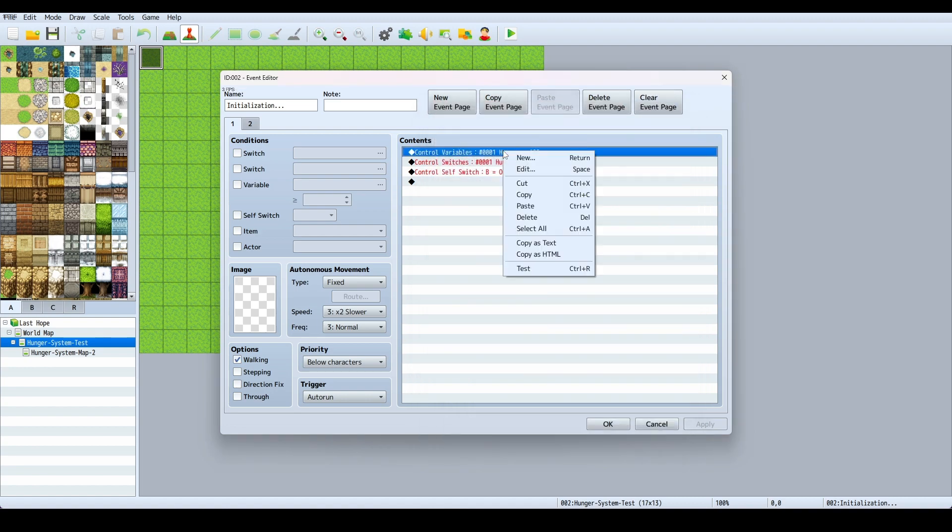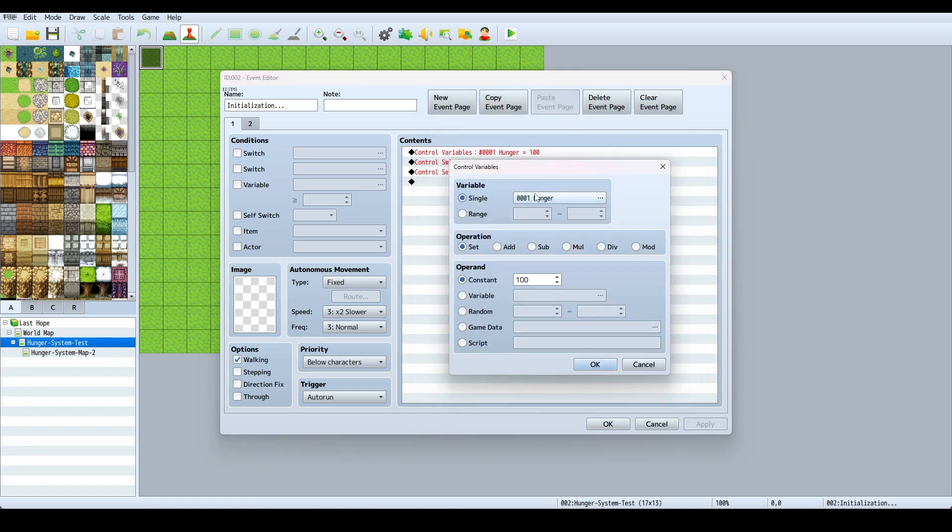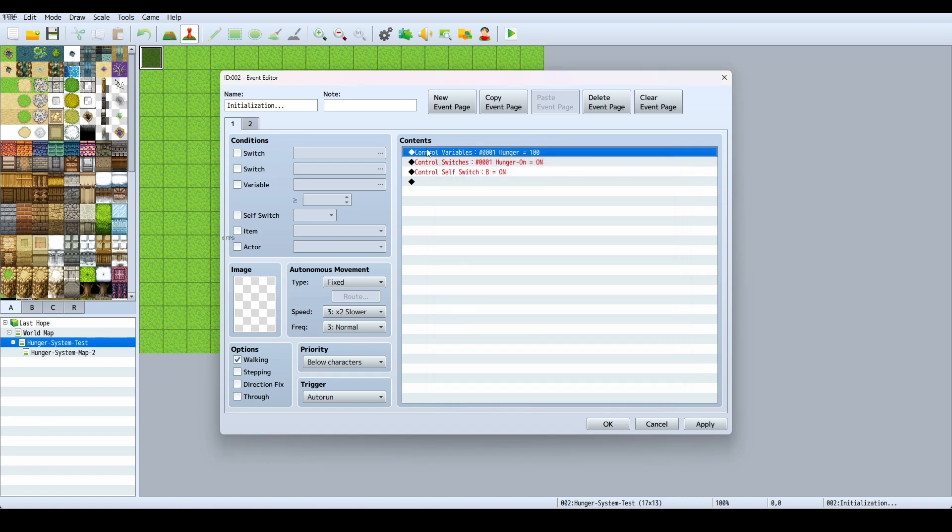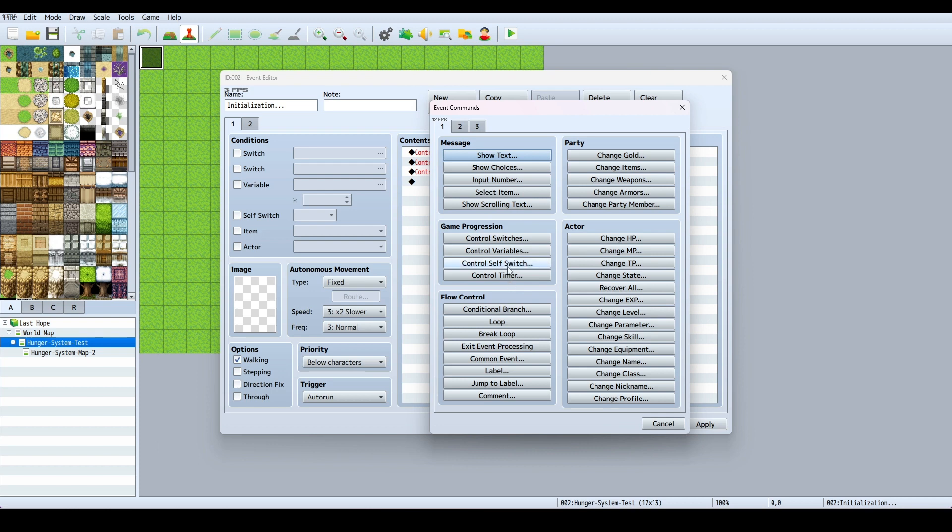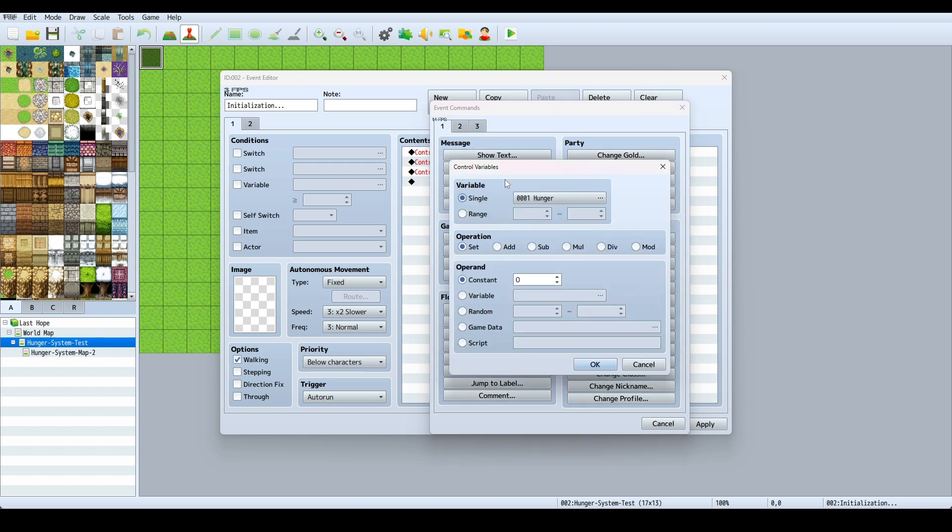It sets my hunger variable to 100. That's variable Hunger, set constant at 100. To do that you go on to one and you click Control Variable, Hunger, set constant, and you type in 100.